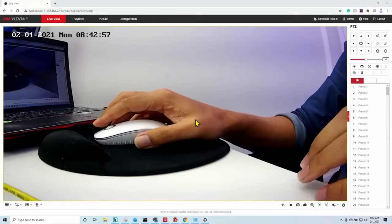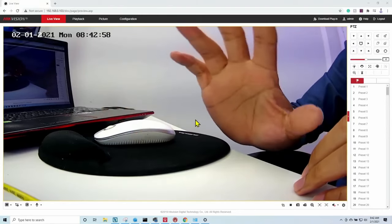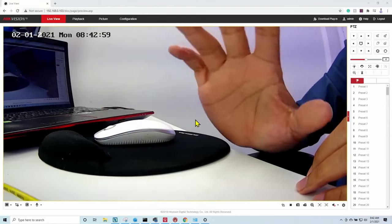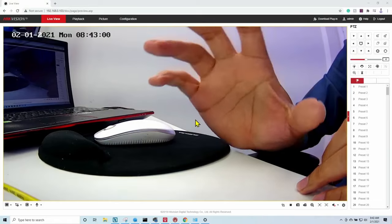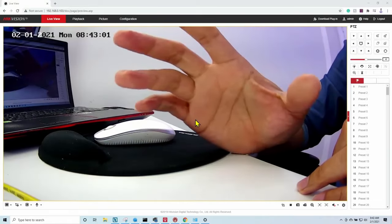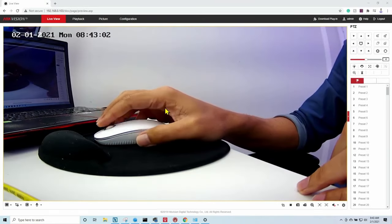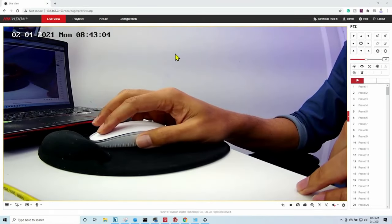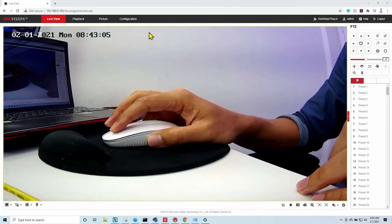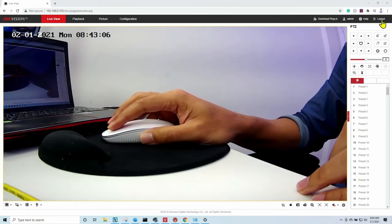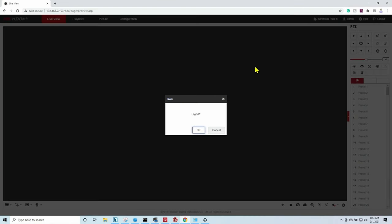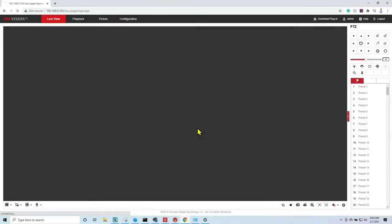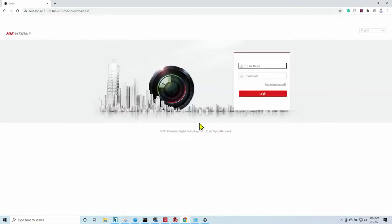Let me just take a look here at the screen so I can see the live image. Right now I have access to the camera. Let's suppose that I don't have access anymore. Let's just log out here. Let's suppose I forgot the password.